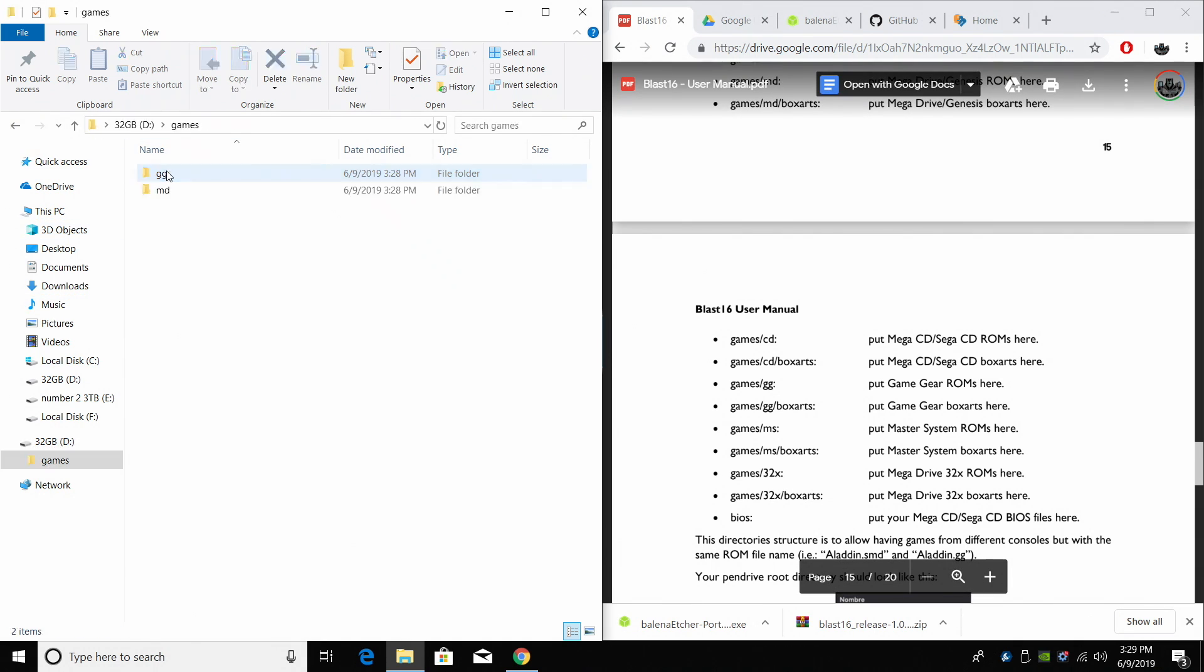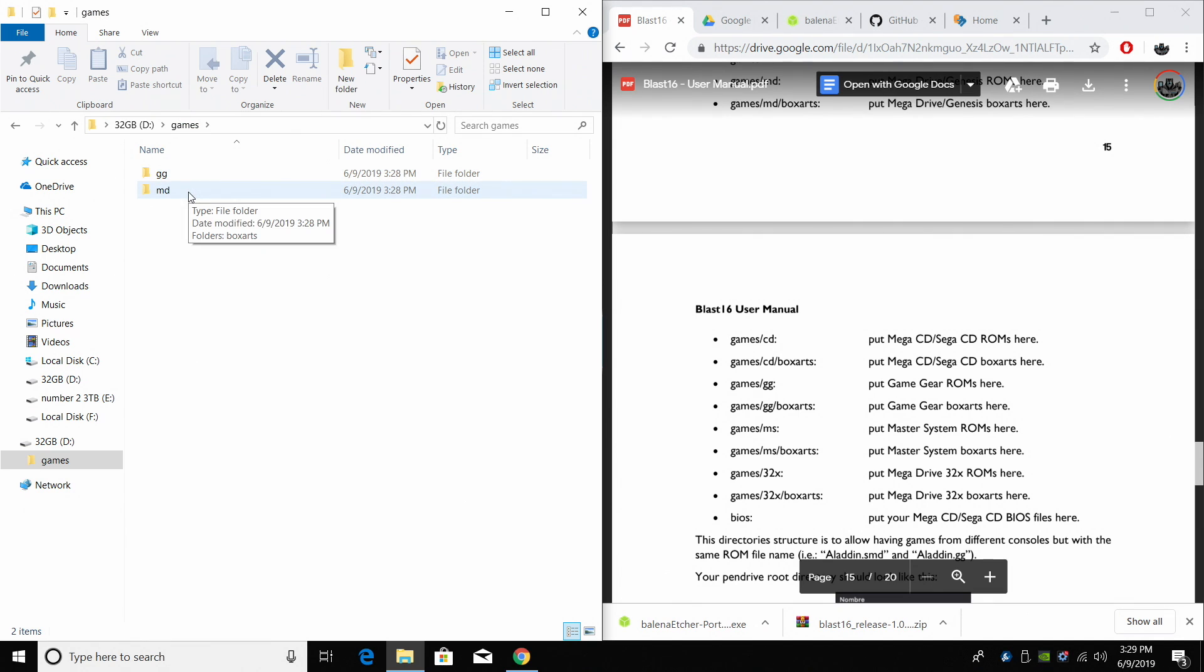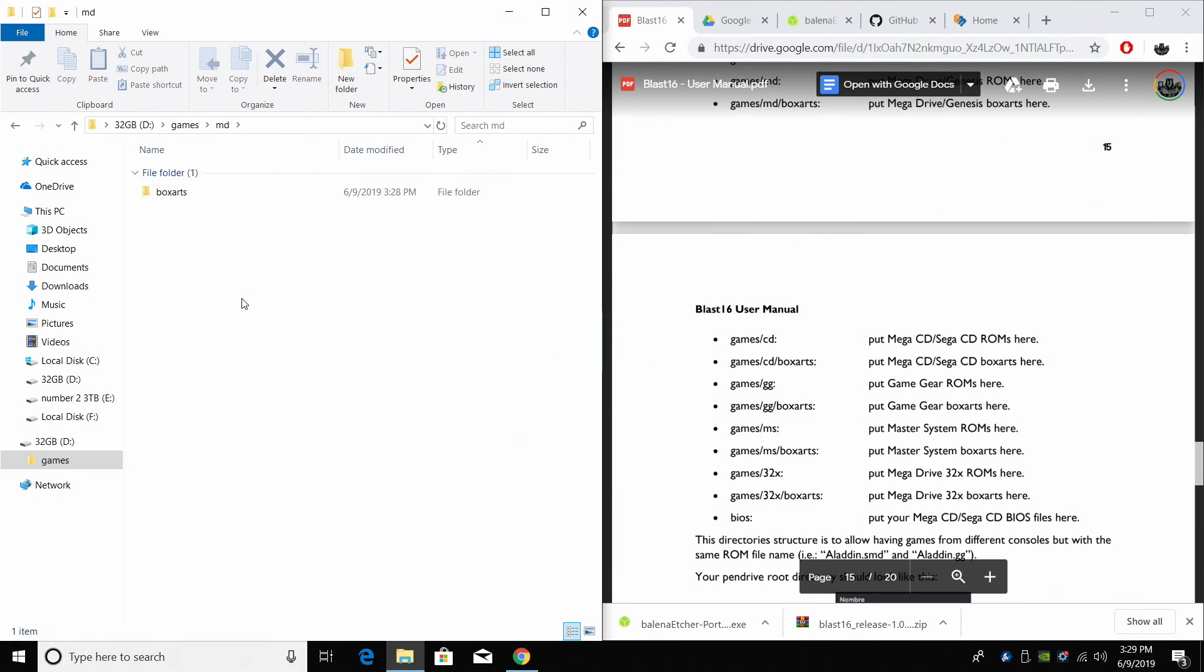So on my drive I have games, my Game Gear directory, and my Mega Drive directory. I'm just going to be adding some Mega Drive or Genesis games here so I'm going to go into my MD folder.